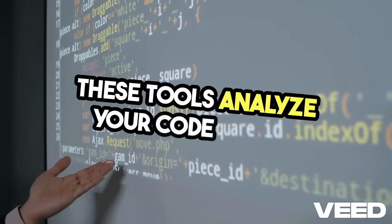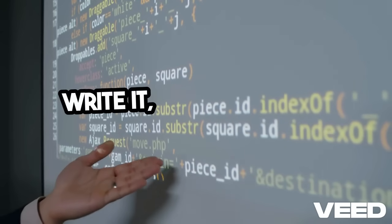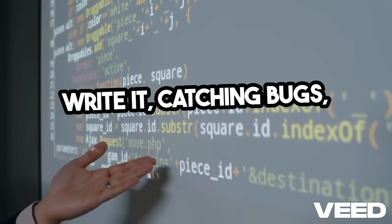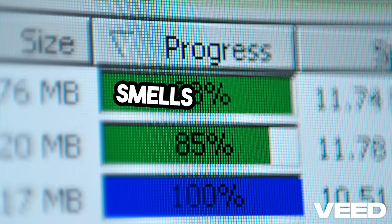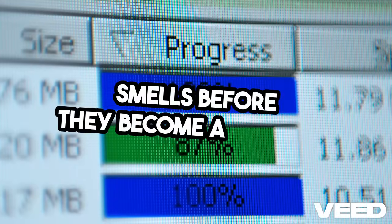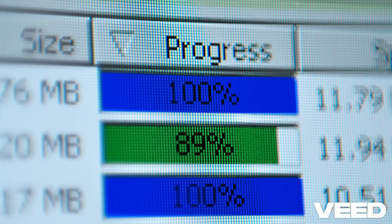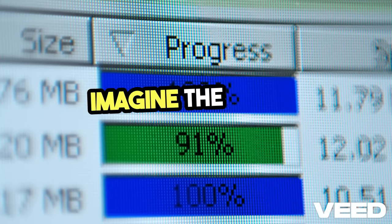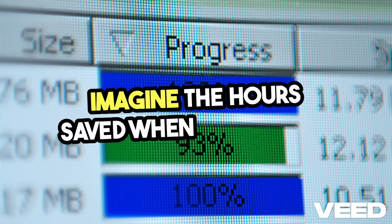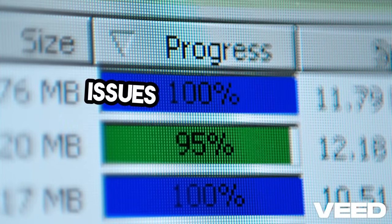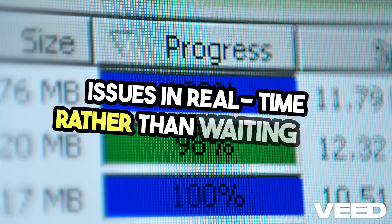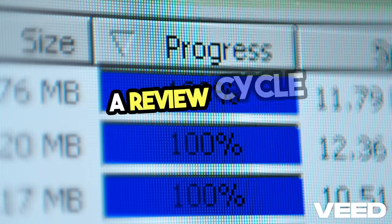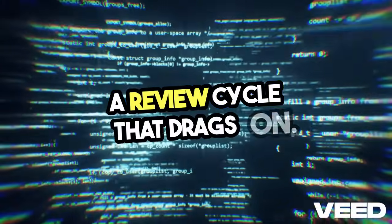These tools analyze your code as you write it, catching bugs, vulnerabilities, and code smells before they become a problem. Imagine the hours saved when you can fix issues in real time rather than waiting for a review cycle that drags on.